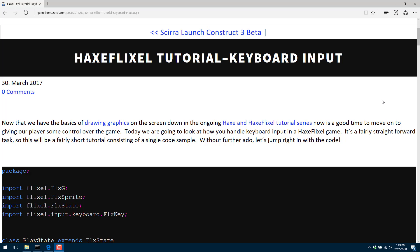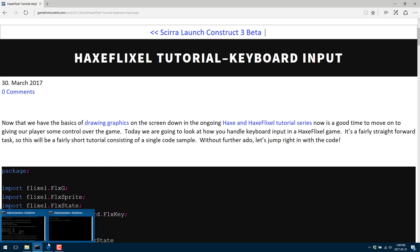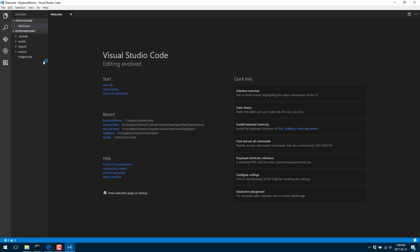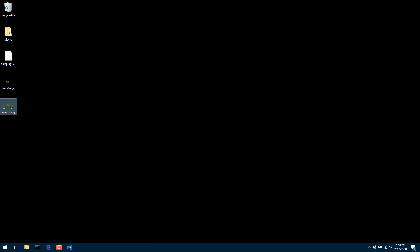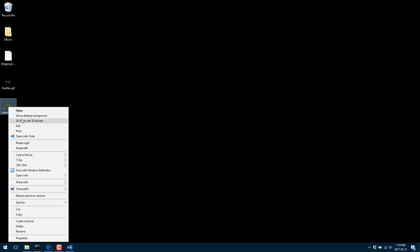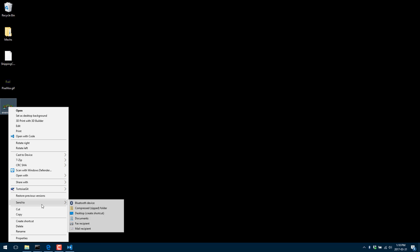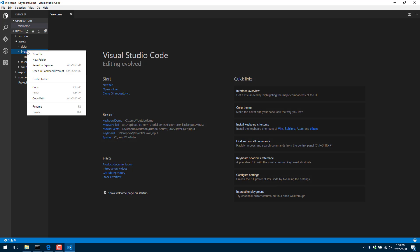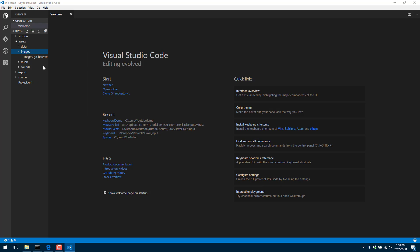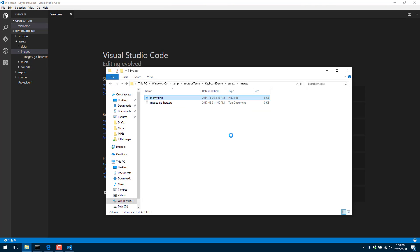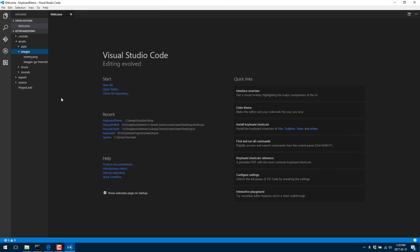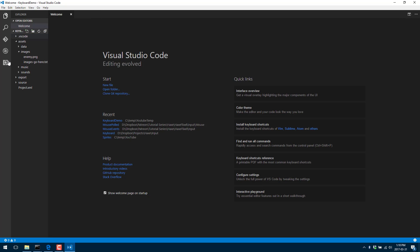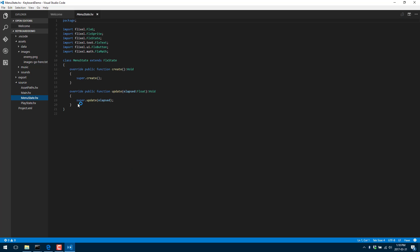We're just going to look at handling keyboard input in the HaxeFlixel library. It's a very straightforward process and it's entirely code-based. Let's fire over. I'm about to start up a new project here. This was all covered in the past, but I'm just using the Flixel command line to create a new project. I'm going to do this in Visual Studio Code as I have been so far. We've got a couple bits of setup to do. I need to bring an image in so that we can manipulate it. We're just going to use a simple sprite that we're going to control with our keyboard.